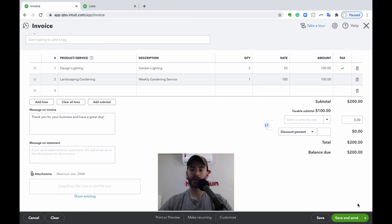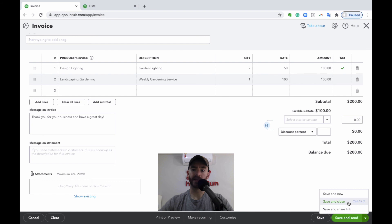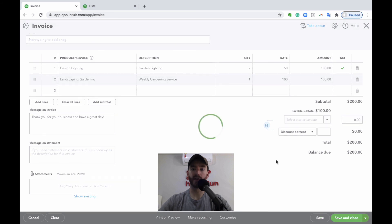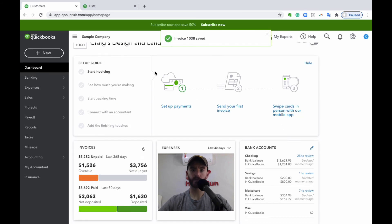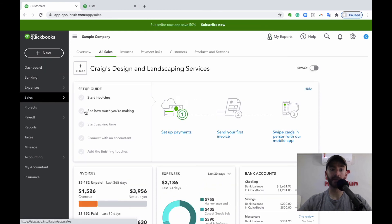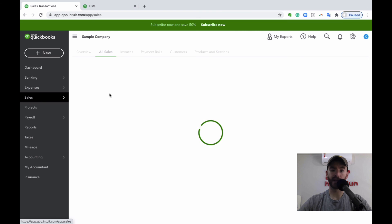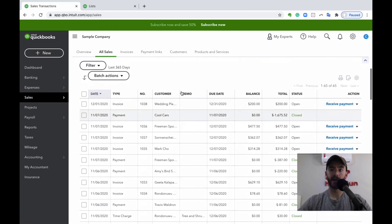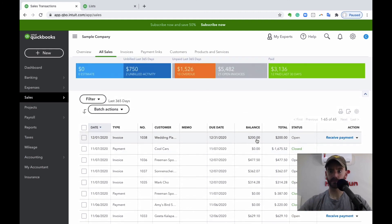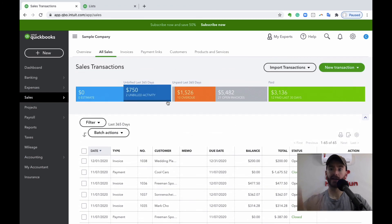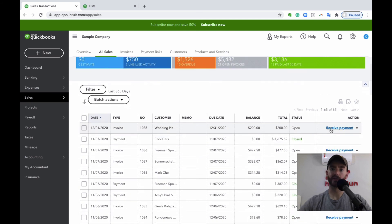You can hit Save to save as you go, or use the dropdown arrow for more options. If you want to send later, hit Save and Close — don't hit Save and Send or it will send immediately. If you're ready to send it now, hit Save and Send. Once saved, you can find the invoice again under All Sales or Invoices from the left-hand panel. From there you can send it when ready, and when you receive payment, you can go to that same screen and record the payment directly.